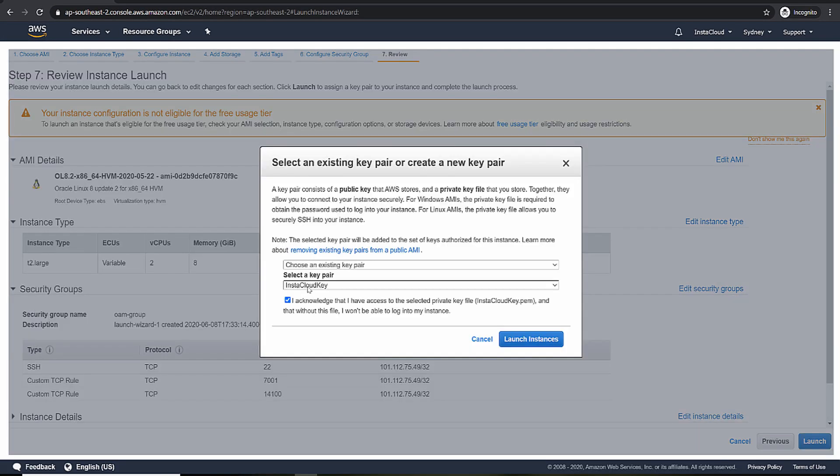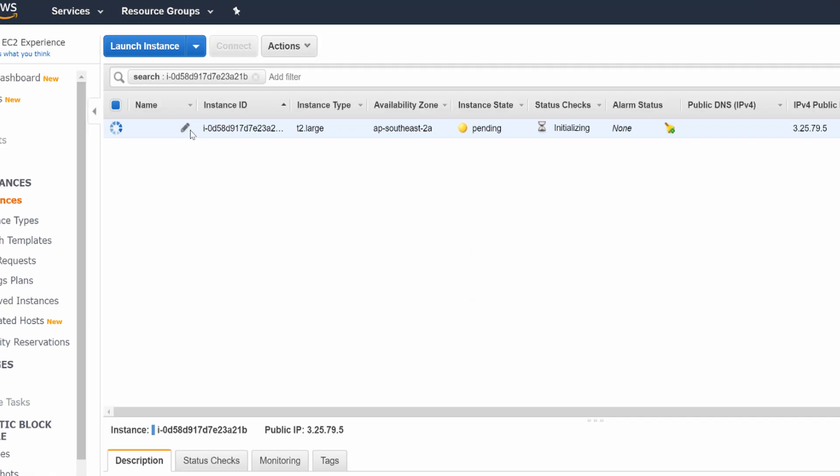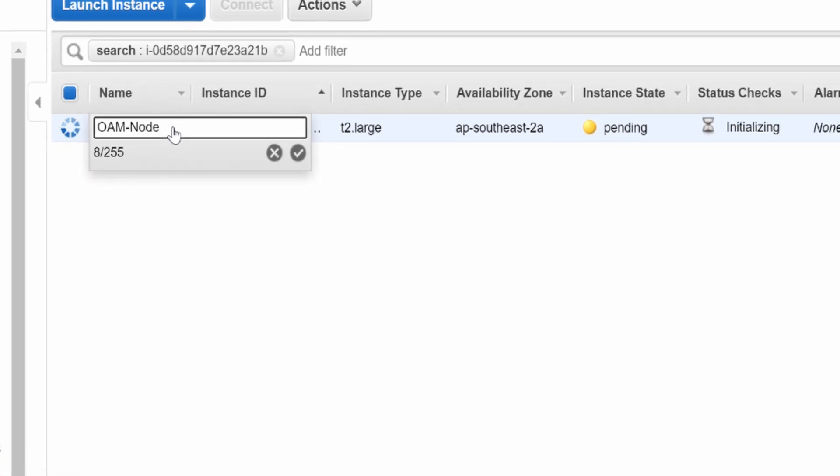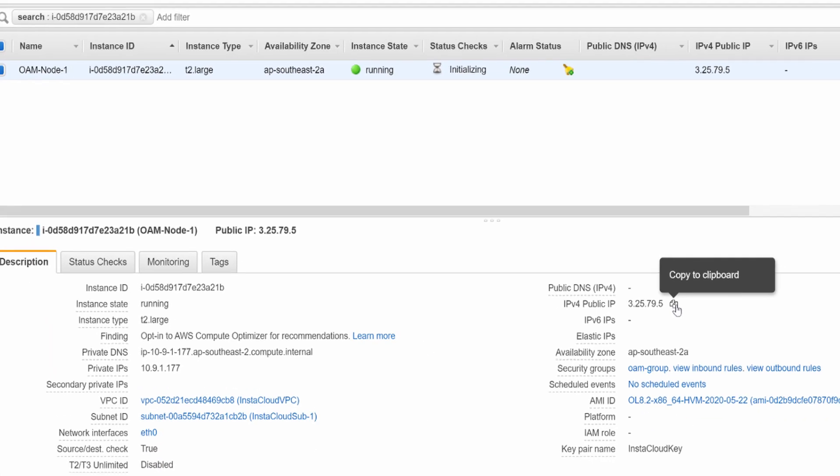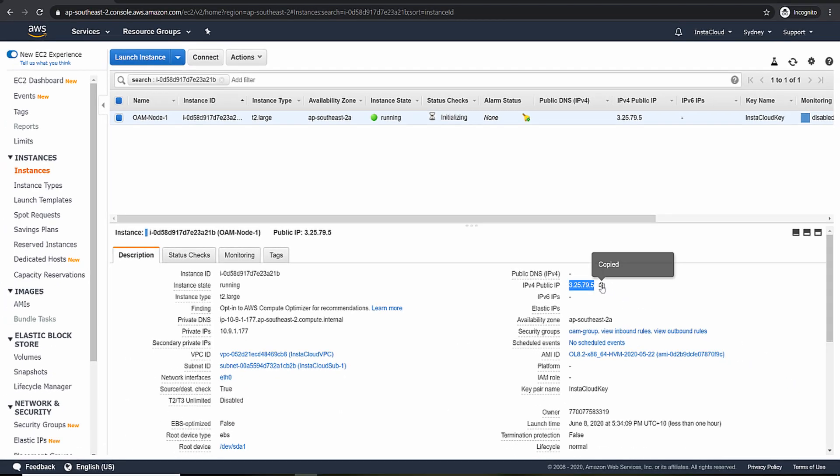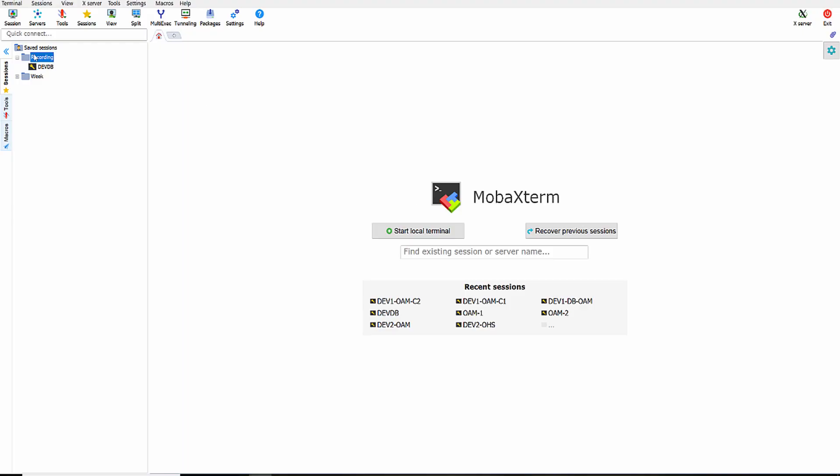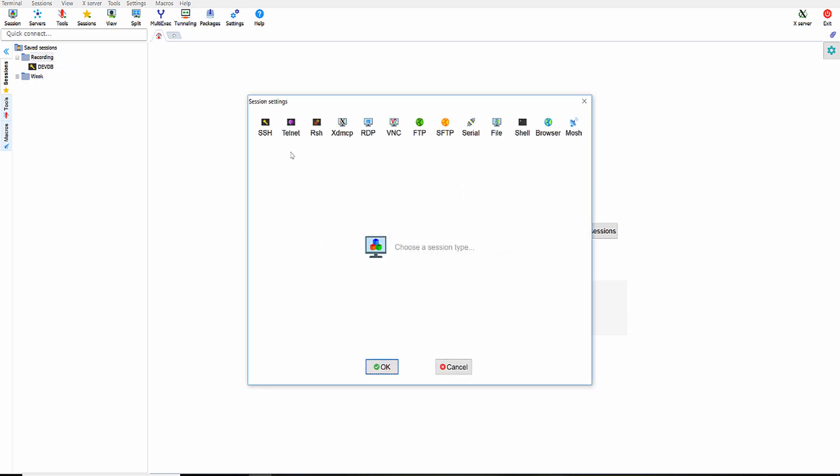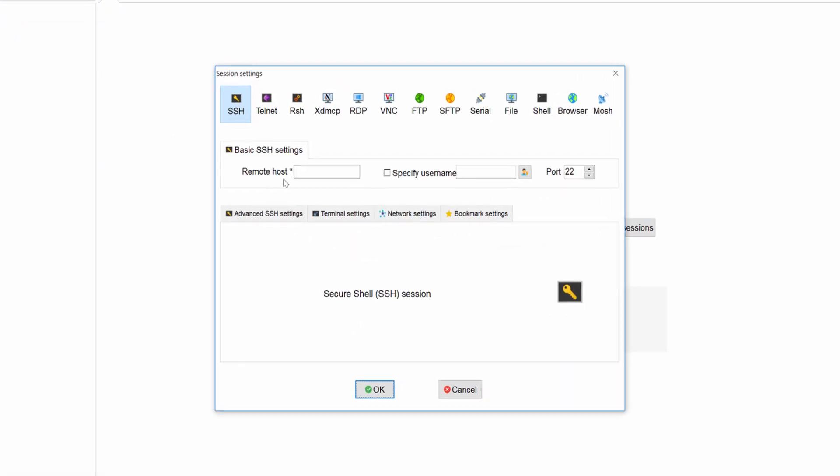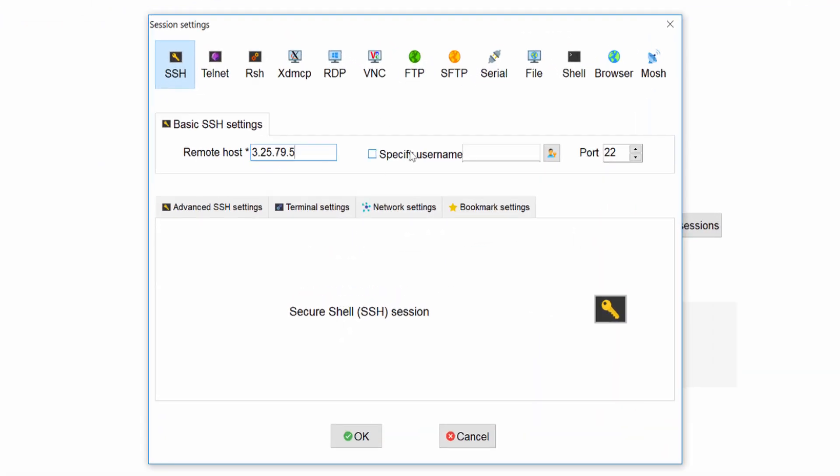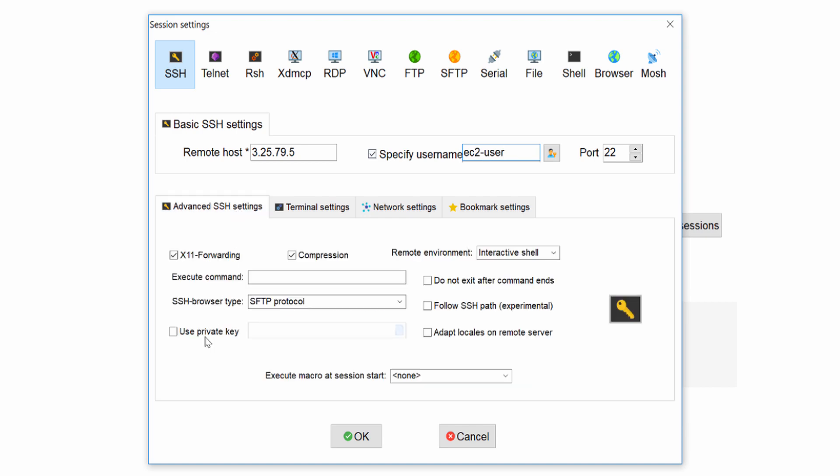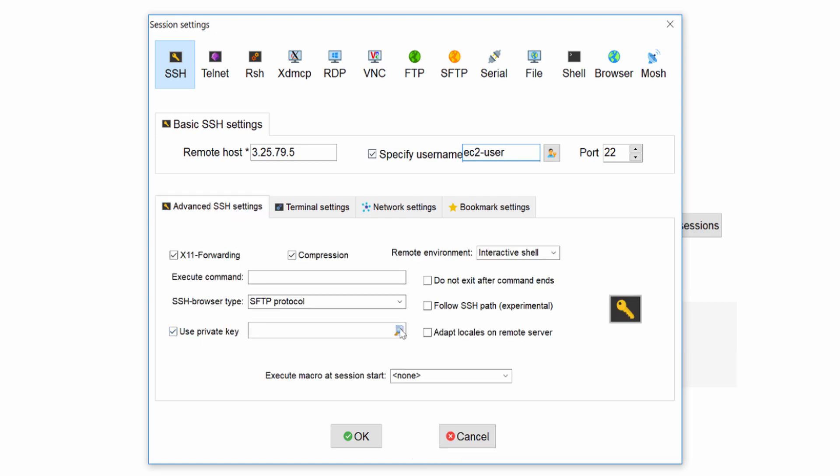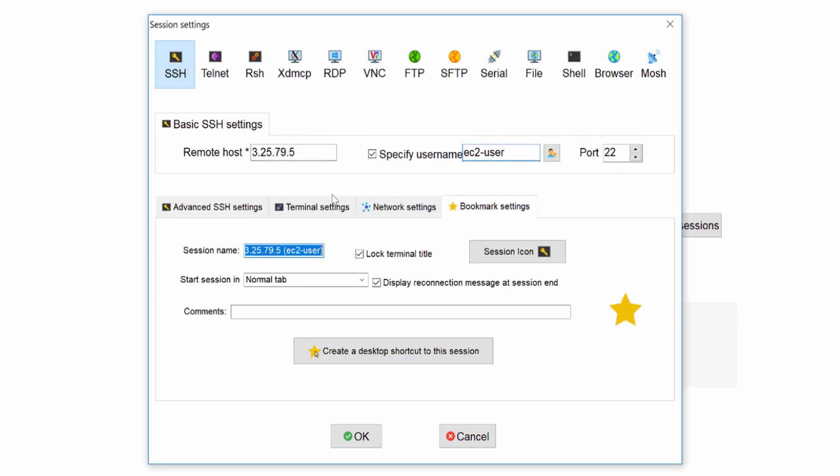I have my existing key pair. Otherwise you can create a new key pair. I'll be naming this instance as om-node1. Use the public IP to create a session and select my private key. I'm naming it as om-node1.